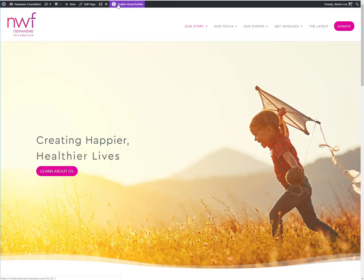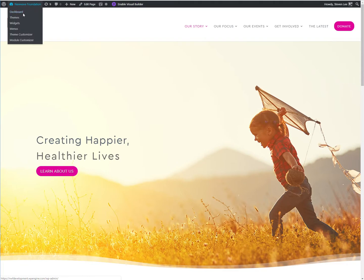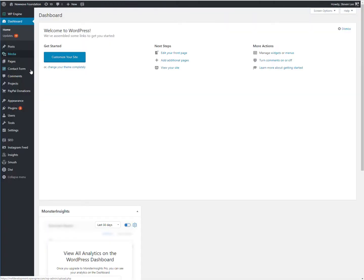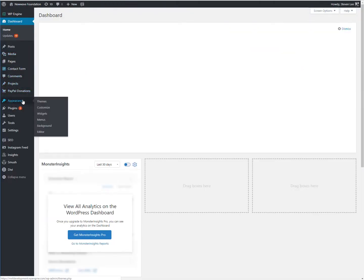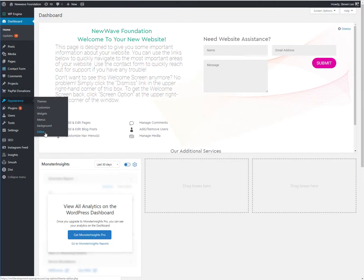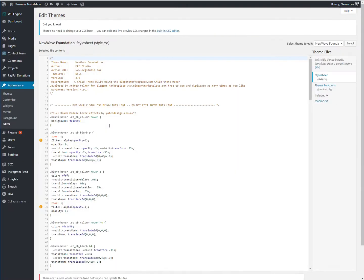We've got to go into the dashboard and appearance and clicking on editor. And that's going to take us into the CSS style sheet.